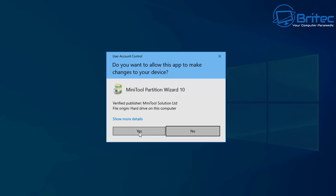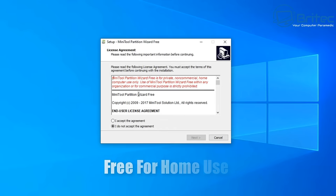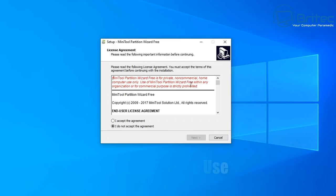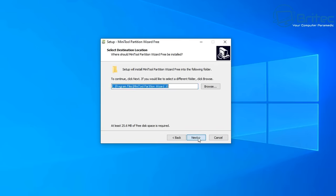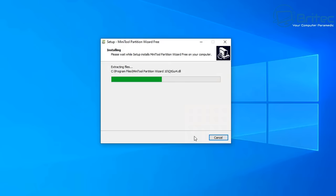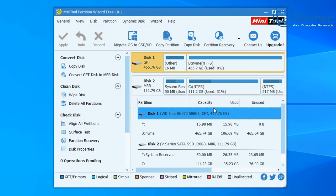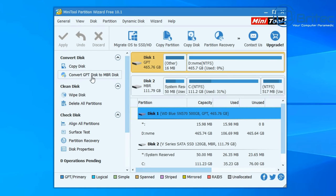Let's install MiniTool Partition Wizard 10 — say yes to the user account control and get this installed. It's only free for home use, so if you're a business you have to buy it. Accept the terms and conditions, click next, go next again, create a desktop icon, and get it installed on the system. Let's go ahead and launch the program. Here we are with MiniTool Partition Wizard 10.1. It's the older version but it has plenty of good options, whereas in the latter versions many features have gone behind a paywall.